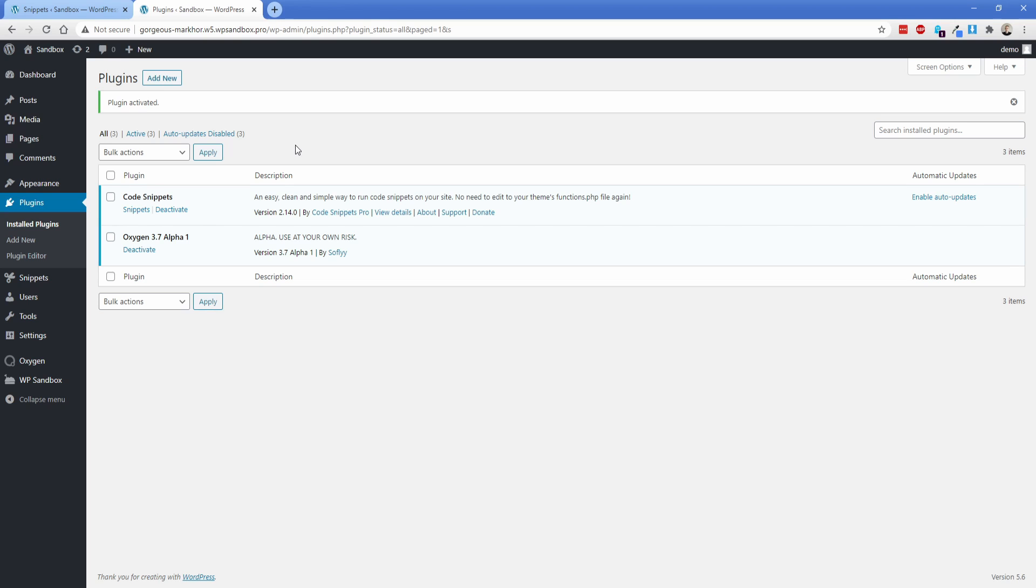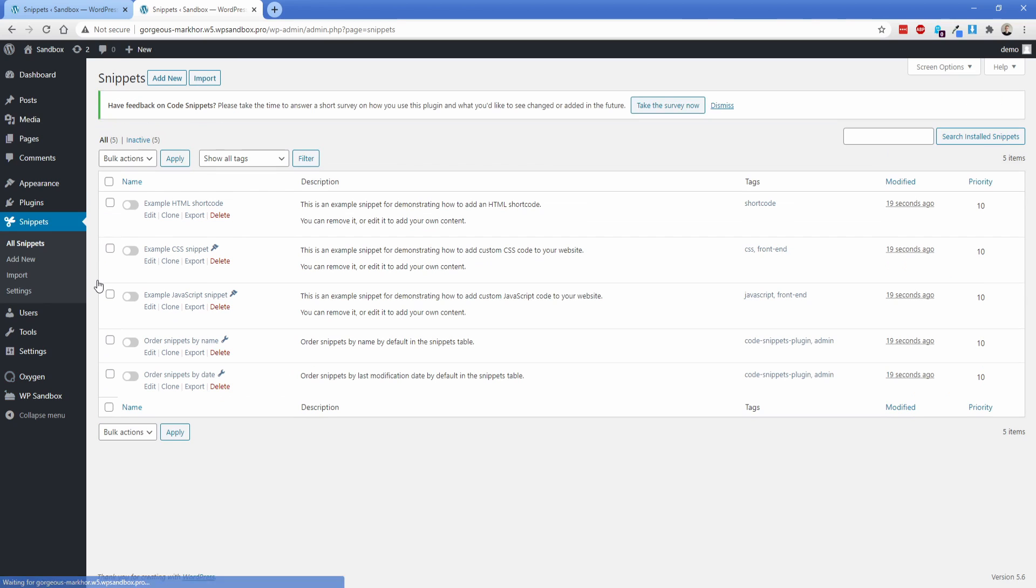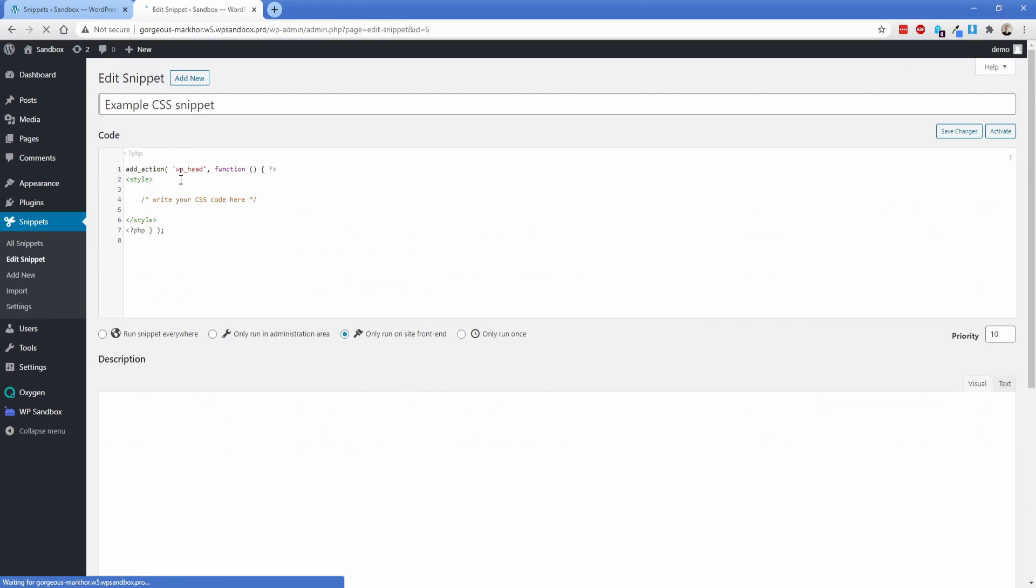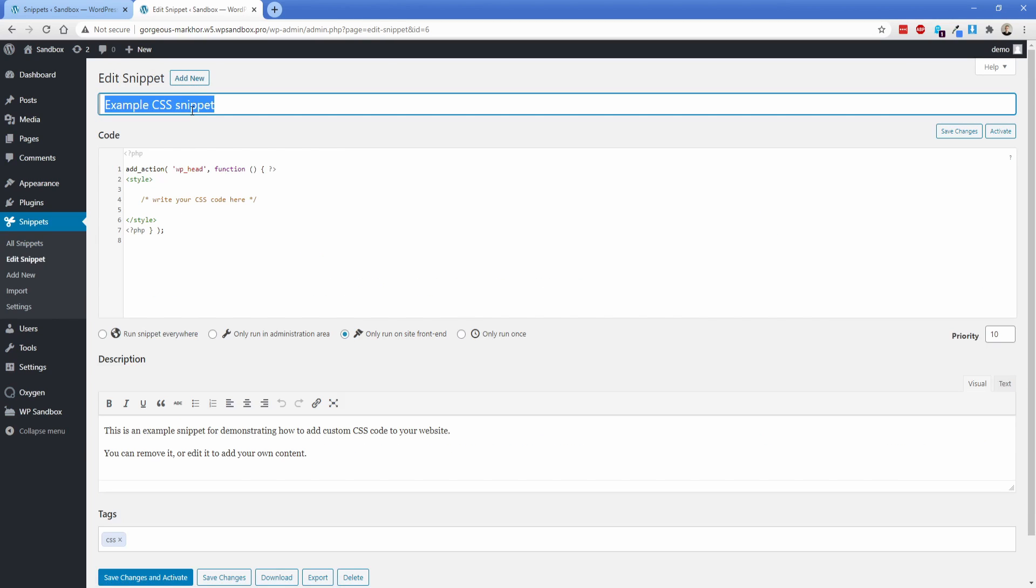Okay, so the first thing you need to do is make sure you have either code snippets or advanced scripts. Either one of them are going to work fine. I'm going to use code snippets because it's free and I often use it. It's just the one I sort of default to. So under snippets, we're going to go to all snippets. And then we're actually going to need to add a bit of CSS here. So what we're going to do is just clone the example CSS snippet they give you. I'm going to go down here to edit and let's rename this. We'll just call this device mockups CSS.